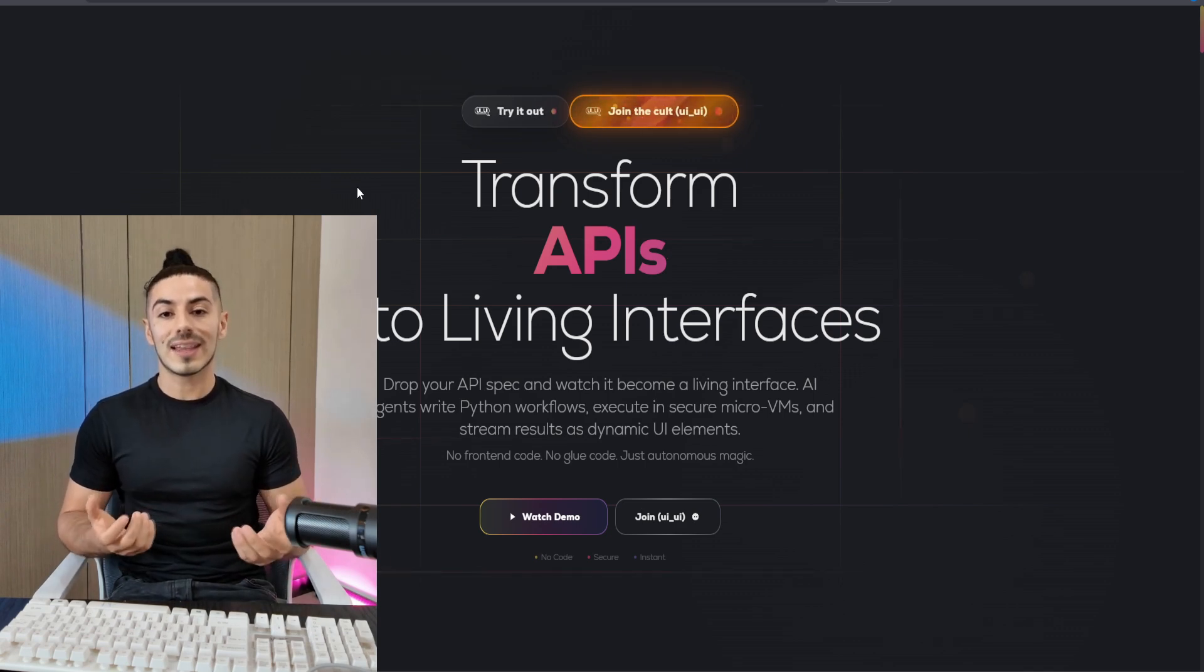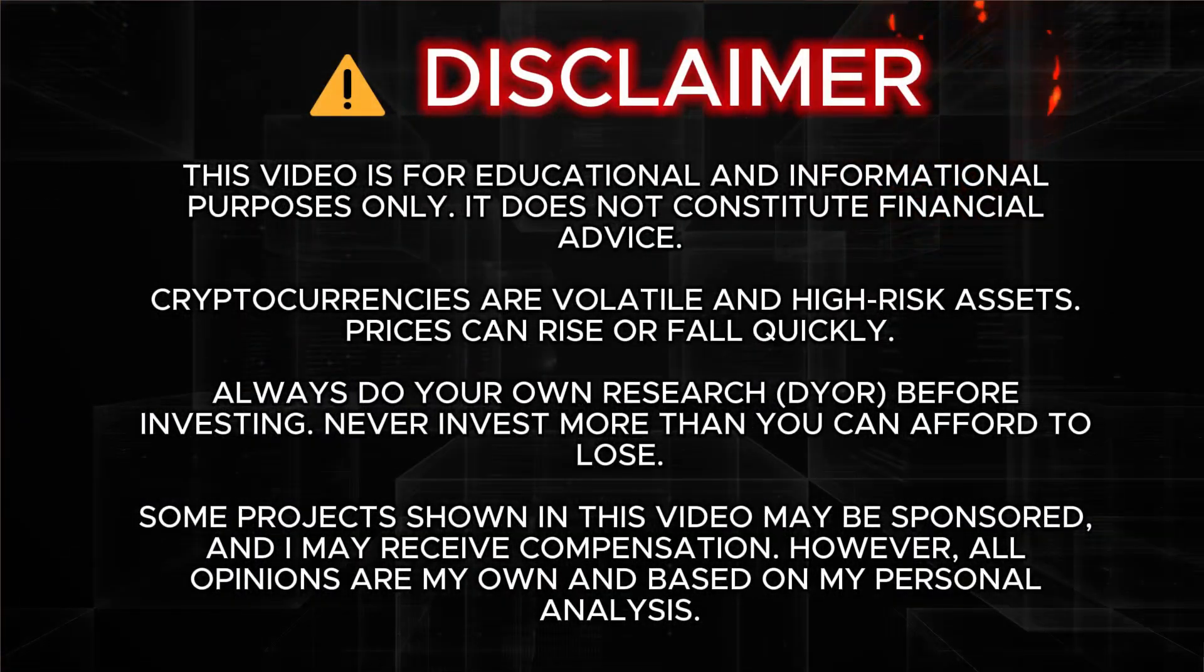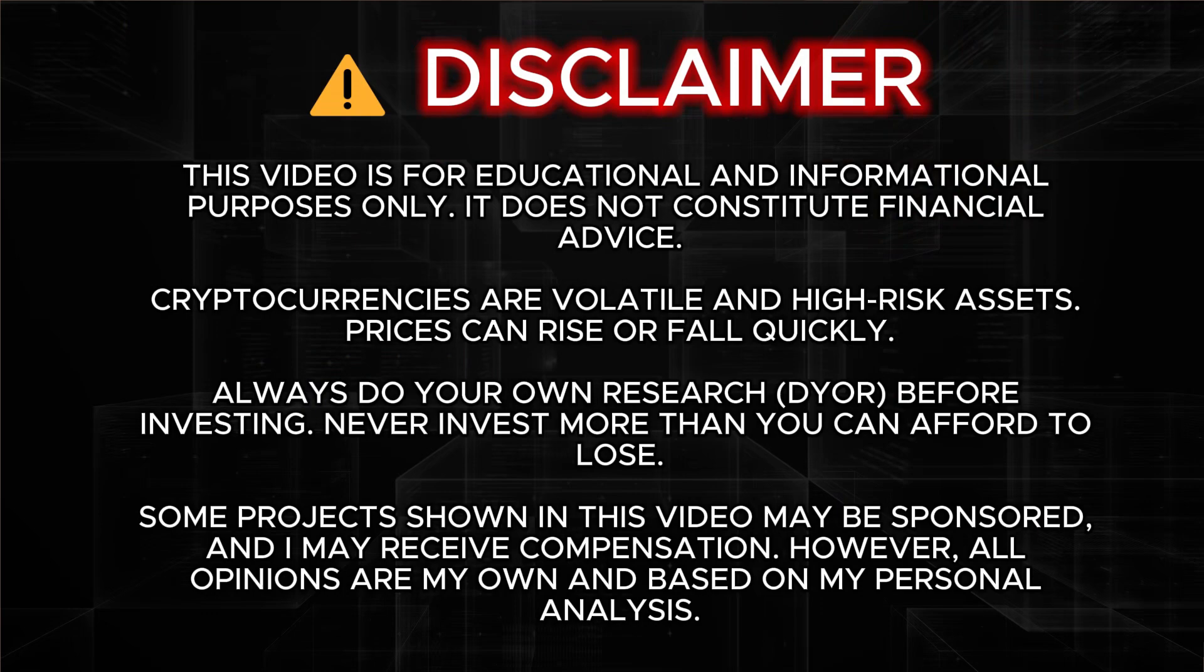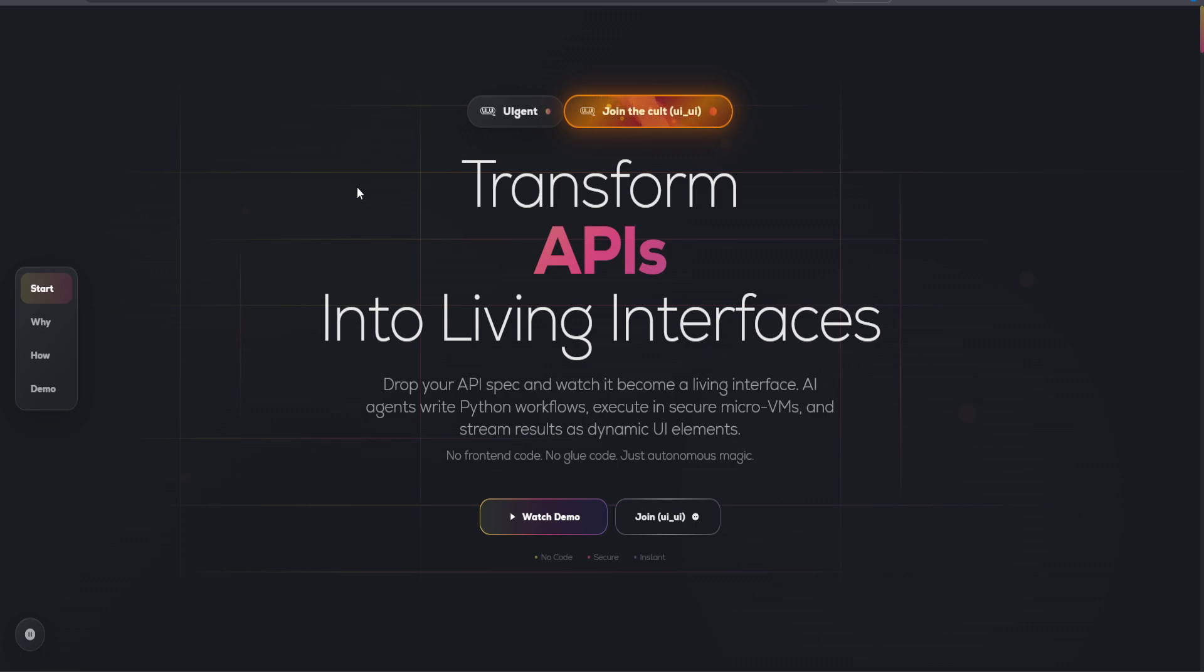Today, we're diving into the world of UIGent, a groundbreaking platform that transforms APIs into autonomous workflows, enabling seamless integration and automation across various applications.